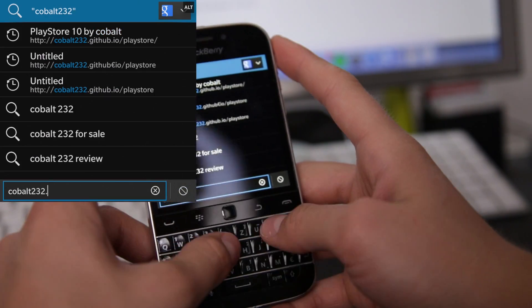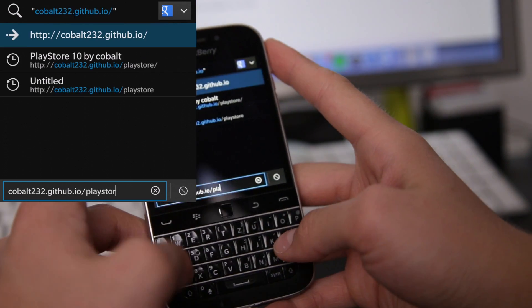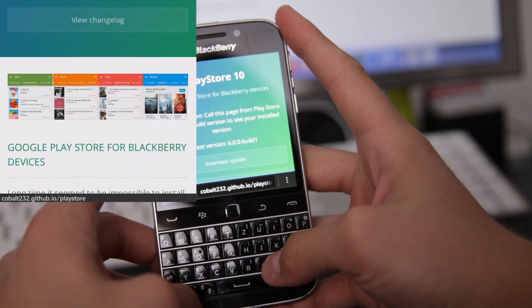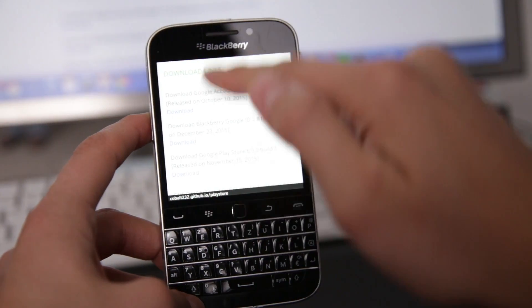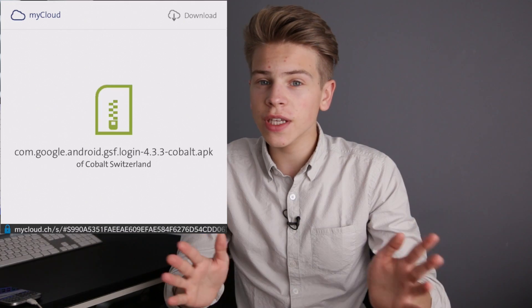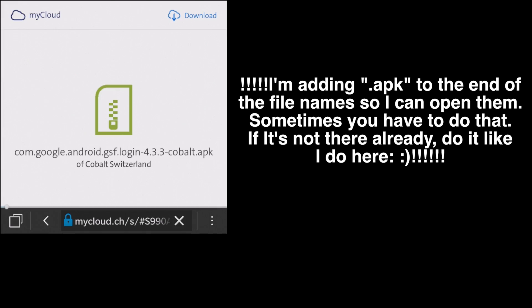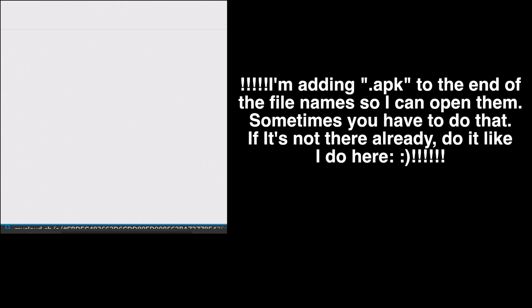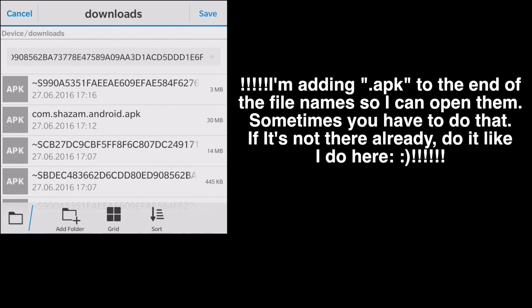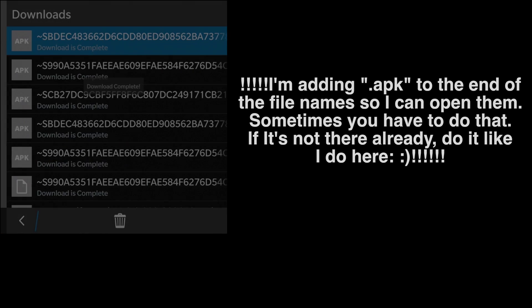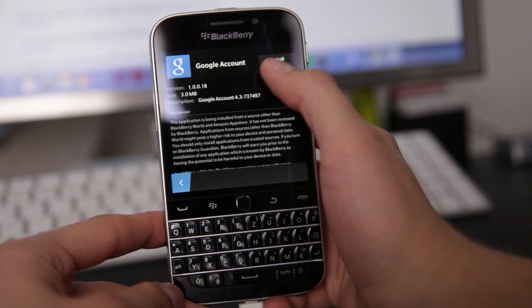The first thing you have to do is go to your BlackBerry 10 device, open the browser and enter into the search bar Cobalt232.github.io. I have the link in the description below if you couldn't follow or if you just don't know how to spell it. Download those three applications but don't open them yet and don't install them, just download them — and download them to your phone directly, not to your computer, not to some other device, just to your phone. The great thing about it is you don't need a computer for this whole installation.